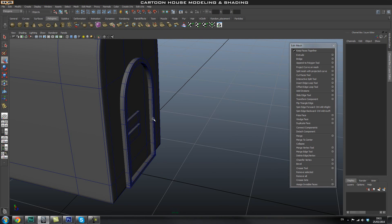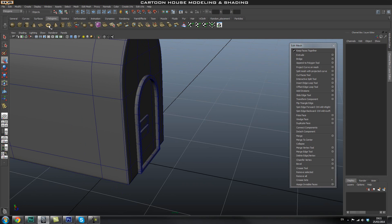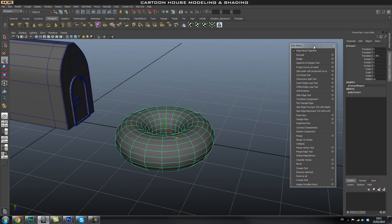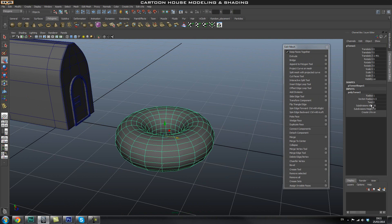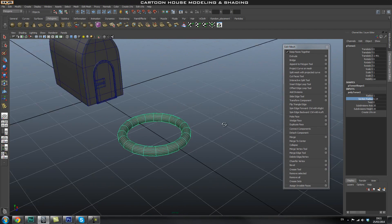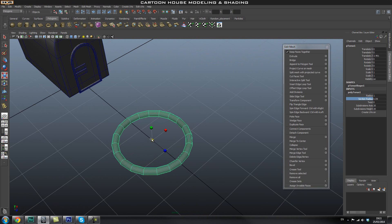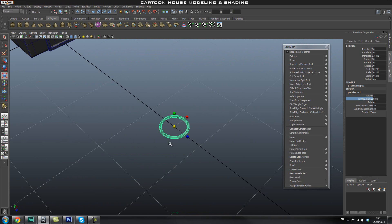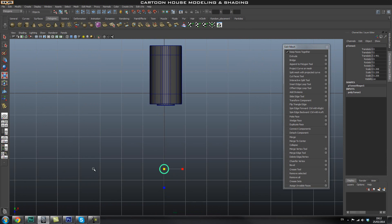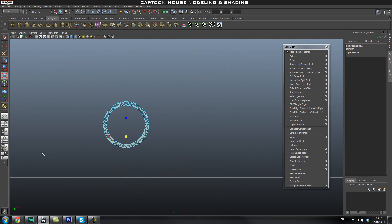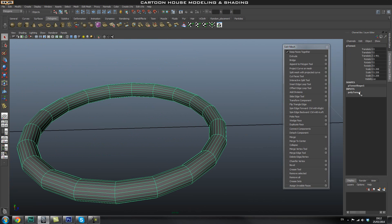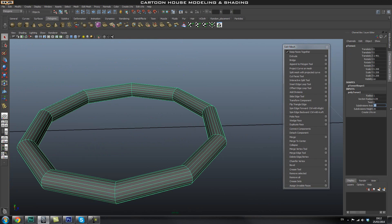Let's create our door handle next — this should be fairly simple. We're going to use a polygon torus for that, so I'll create a simple primitive. Let's go into the inputs again. We're going to turn down the section radius to make this a little bit thinner. Move it a little, scale it down. Again, we're going to cut this in half. Let's go to the top view, select the object, and go to faces. Before we do that, let's turn down some of the divisions since we're going to smooth this anyway — I'll turn it down to 12.